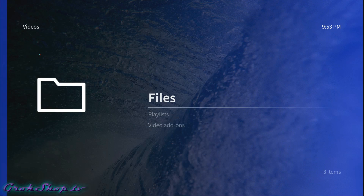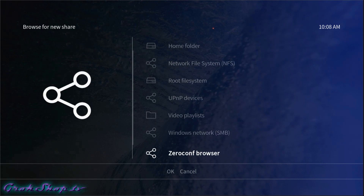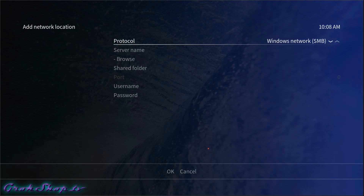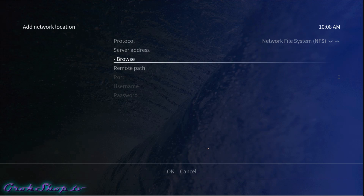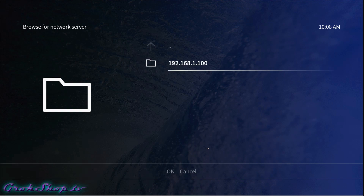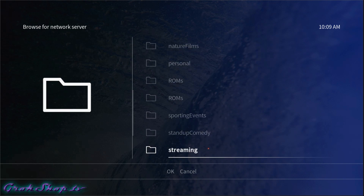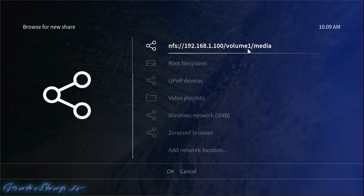Click Videos, Files, then Add Videos. The first thing we want to do is add the network location we're sharing — that'll make it easier to add our sources. Click Browse, scroll down to the bottom where it says 'Add network location' and click that. Select the protocol — in our case NFS — then browse to find any NFS shares that are available; they get broadcast so Kodi should find the one you've made available. Select OK and our new network location is all set up.